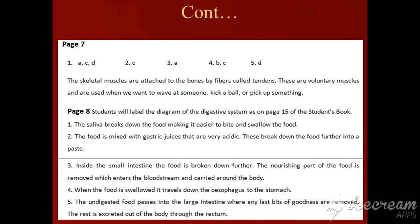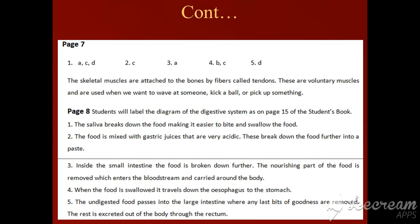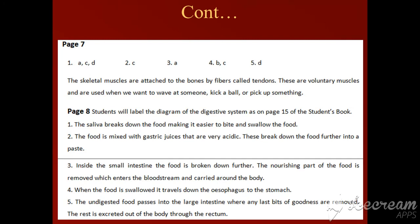We have already studied the steps and functions of the digestive system before, but we will repeat them. Number two: the food is mixed with gastric juice that is very acidic — these break down the food further into a paste. Inside the small intestine the food is broken down further; the nourishing part is removed and enters the bloodstream and is carried around the body. Number four: when the food is swallowed, it travels down the esophagus to the stomach.